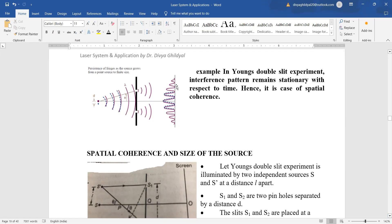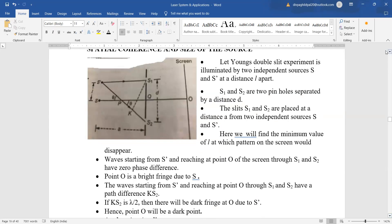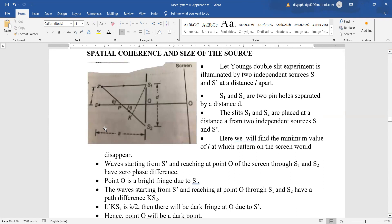In section C we may be asked to derive an expression for spatial coherence and the size of the source. We have two coherent sources of light and a screen kept at a distance 'a' apart. The distance between the two coherent sources is l and fringes are formed on the screen. To find the path difference, we drop a perpendicular from S₁ onto the line, and k·S₂ gives our path difference.